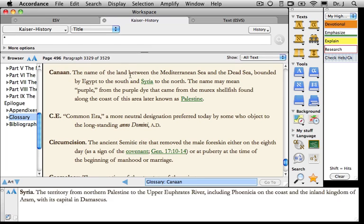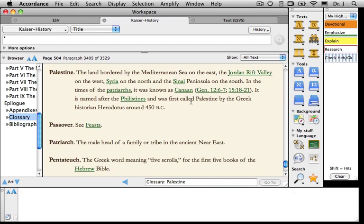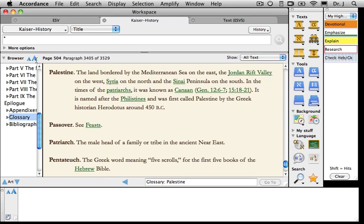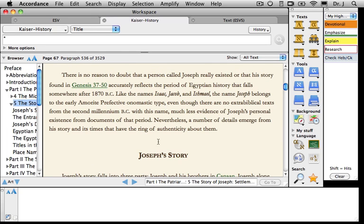If I'm reading the glossary and wonder what the word 'Palestine' means, I can click on that and it takes me to another entry in the glossary. To go back to my text, all I have to do is use the return triangle in the bottom navigation bar. I click it twice and I'm back in the text.